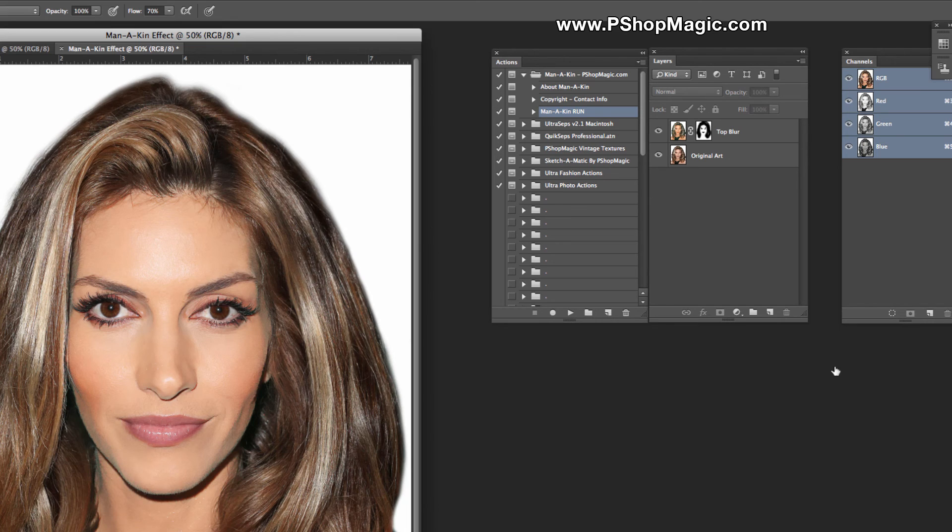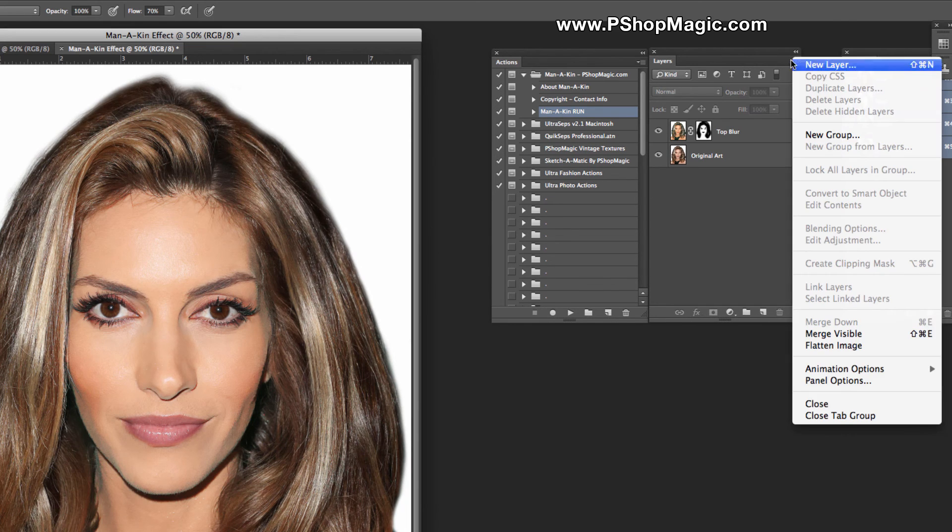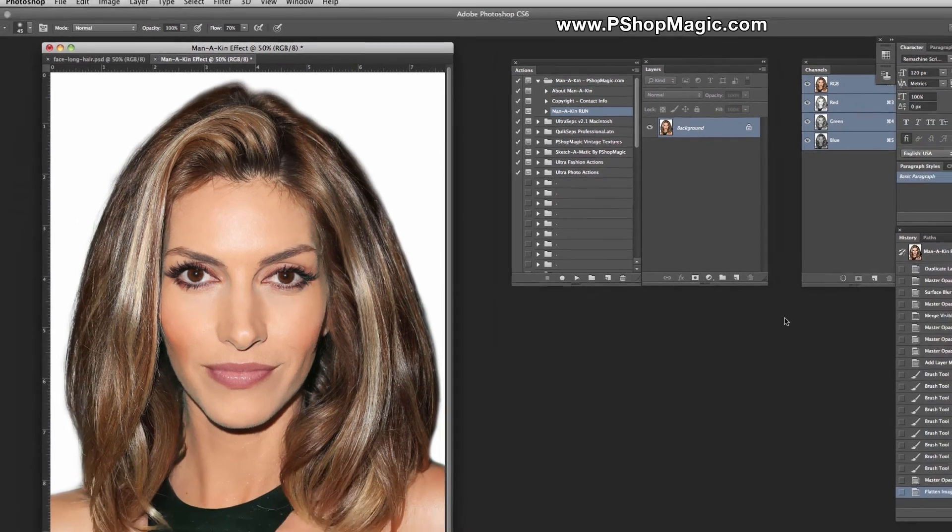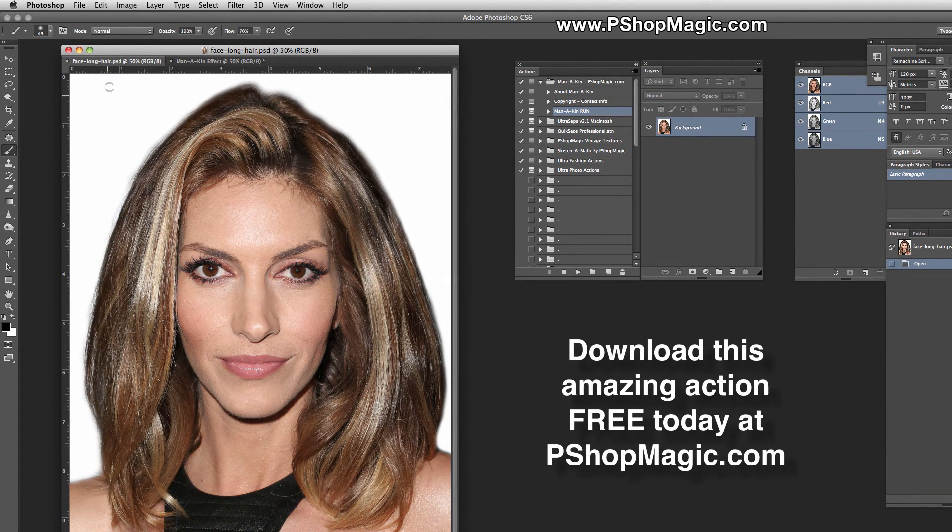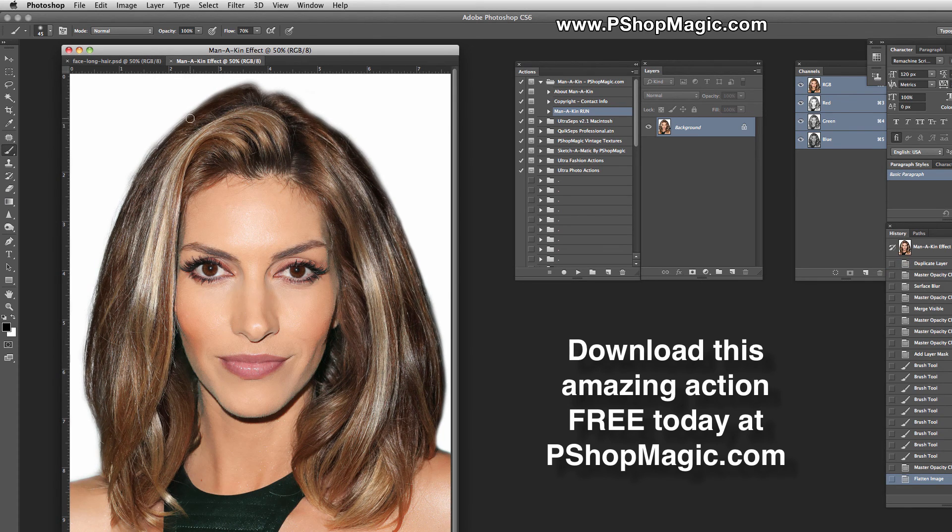There you have it. Let's switch back to the original, and we'll switch to our skin-repaired version.